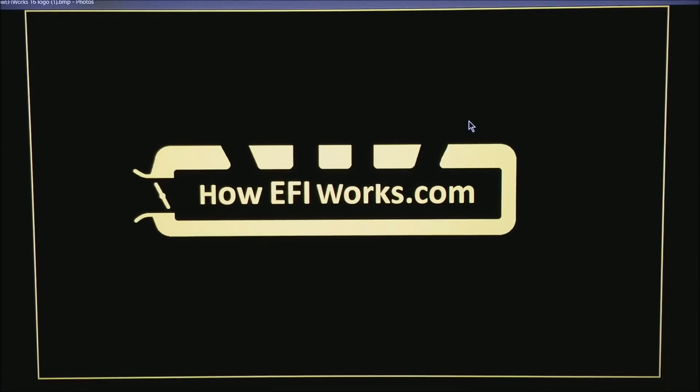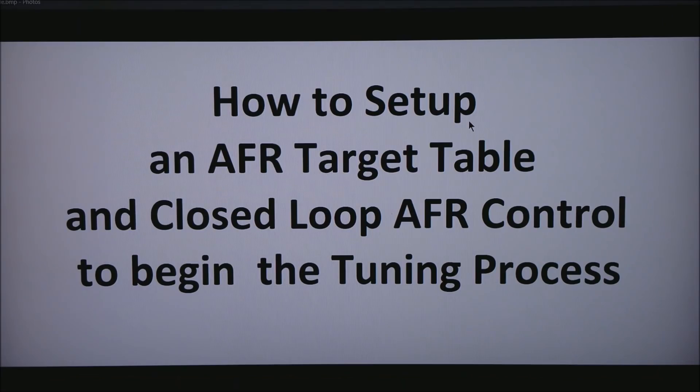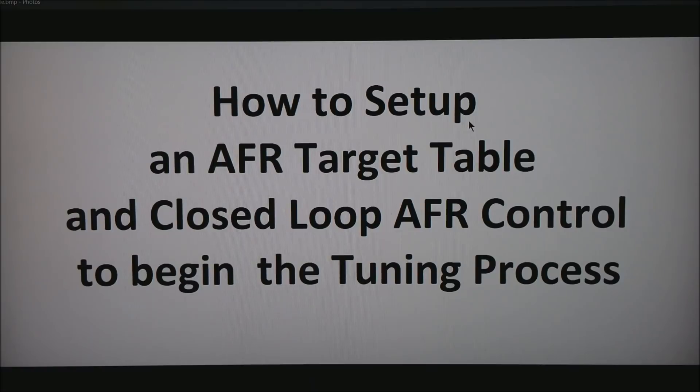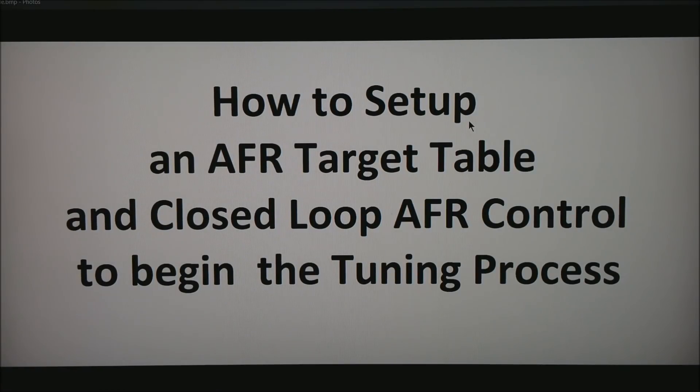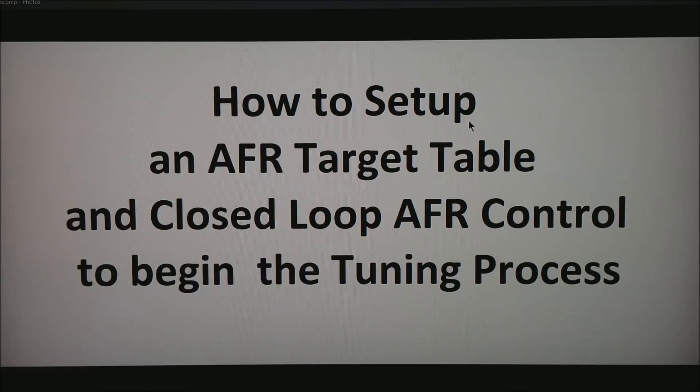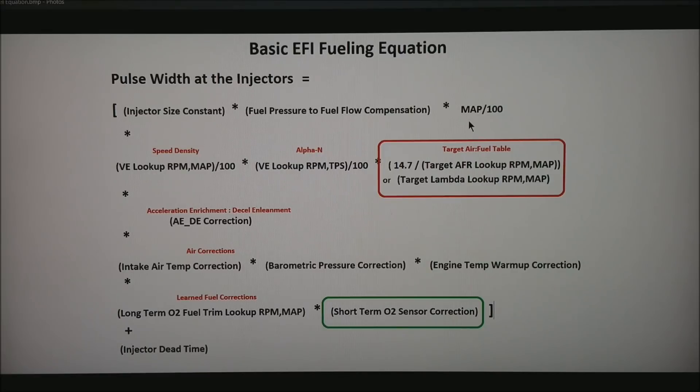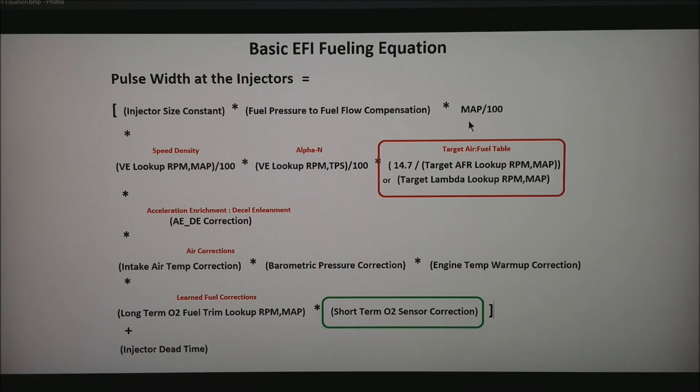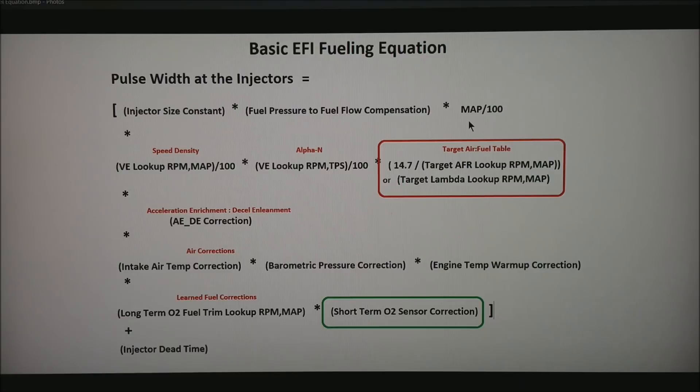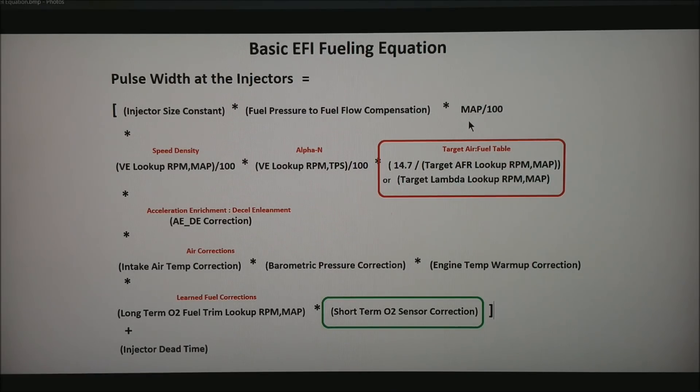This is Andy from HowEFIWorks.com and today I want to talk about how to set up an AFR target table and closed loop AFR control to begin the tuning process on an MS family of ECUs. Most other ECUs use a similar setup, but this is being demonstrated on an MS3 Pro or MS3 Ultimate.